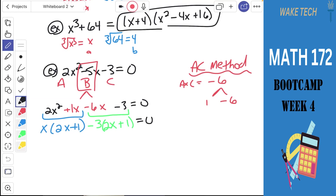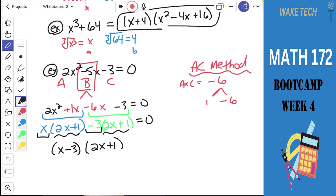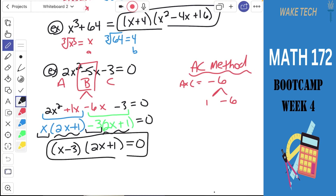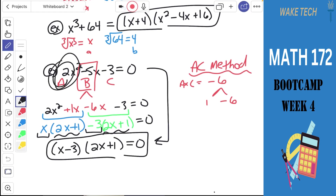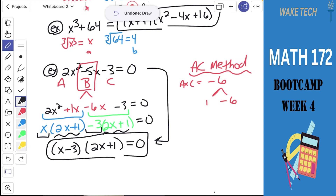Ultimately, the two terms outside of the parentheses get written in their own group of parentheses, and this repeated factor in the parentheses we write just one time. This is the factored version: x minus 3 times 2x plus 1. If you FOIL these two parentheses, you'd get back 2x squared minus 5x minus 3. Use the AC method to separate into four terms that we can then factor by grouping when the leading coefficient is anything besides 1.